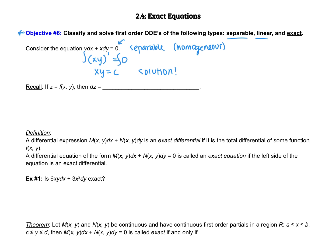Another thing I want you to recall: let's say that you have z is equal to f(x, y). Then dz is the partial of f with respect to x dx, plus the partial of f with respect to y dy. And we might have a zero here, which would make this zero — so that might be something that you're going to see.